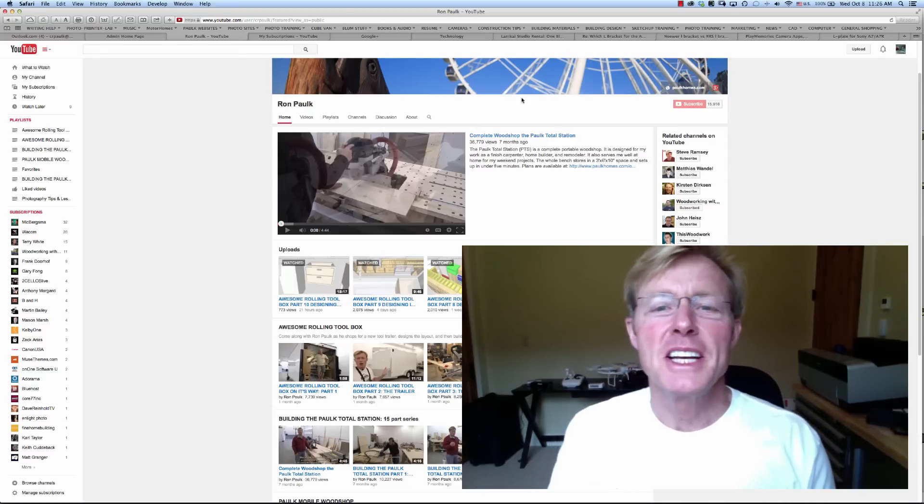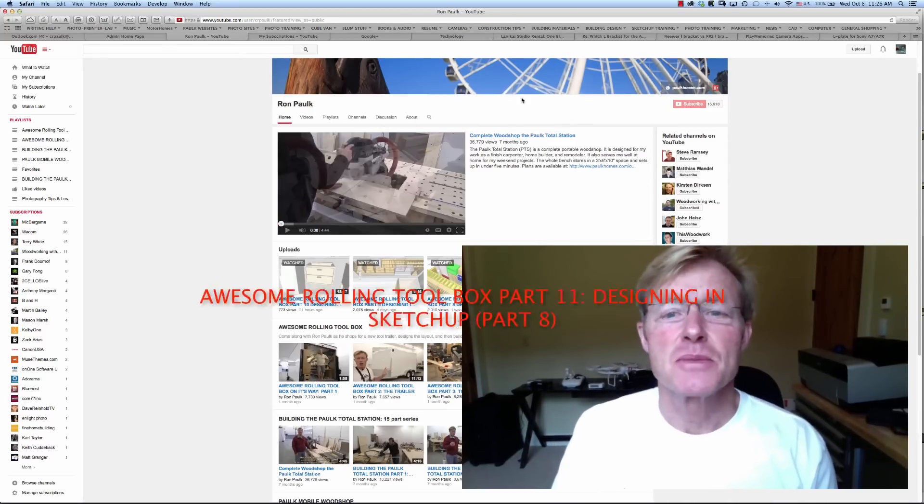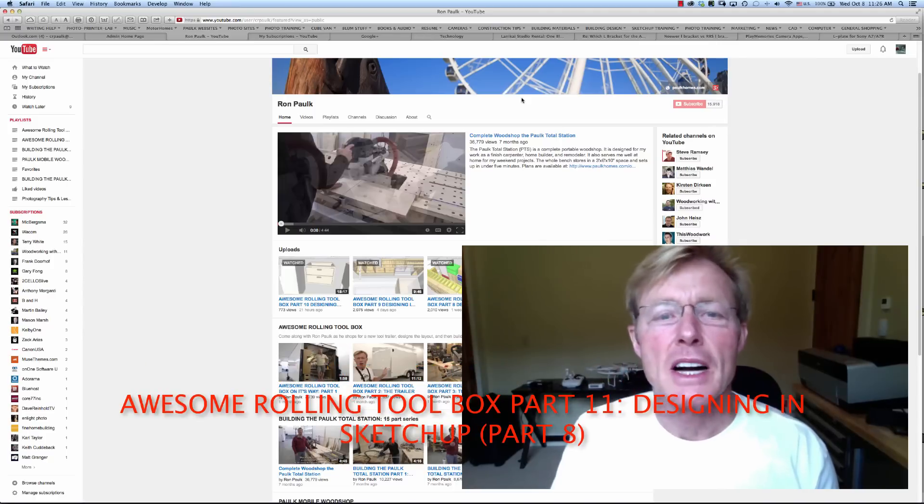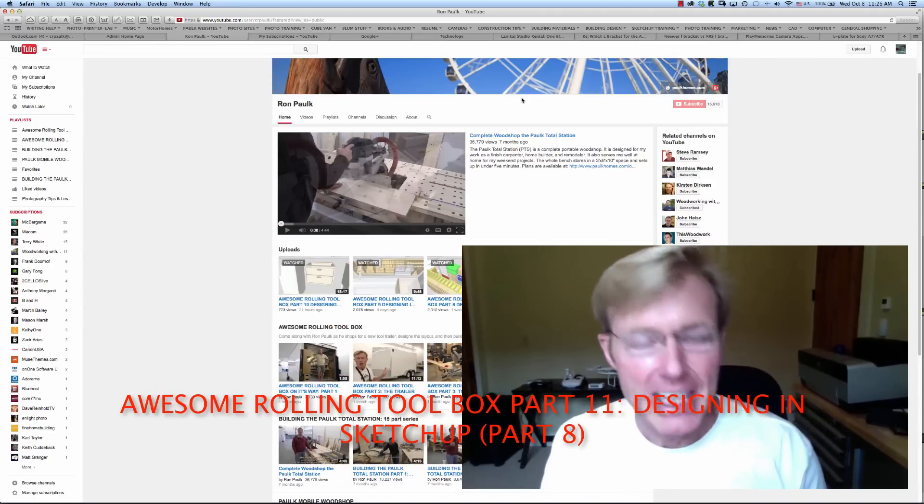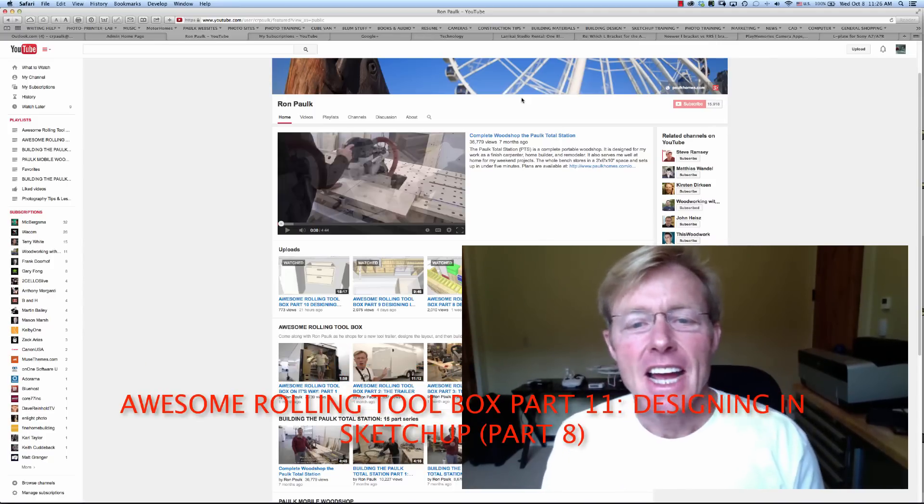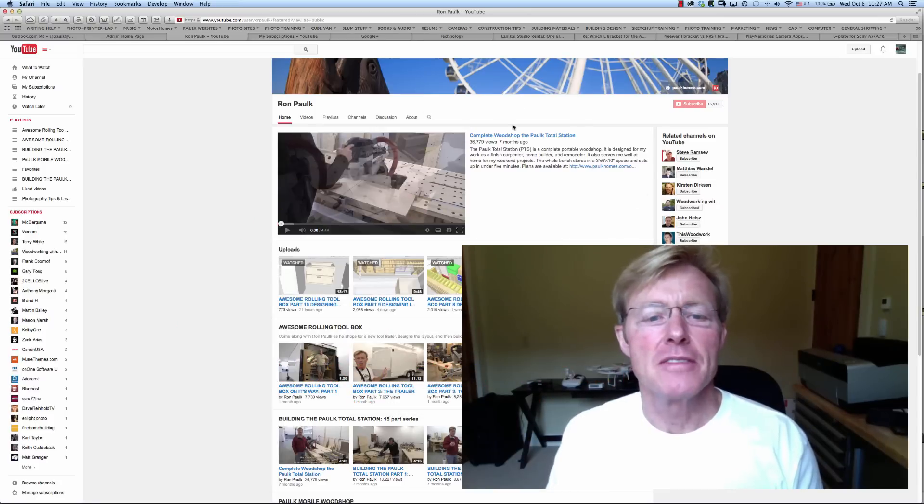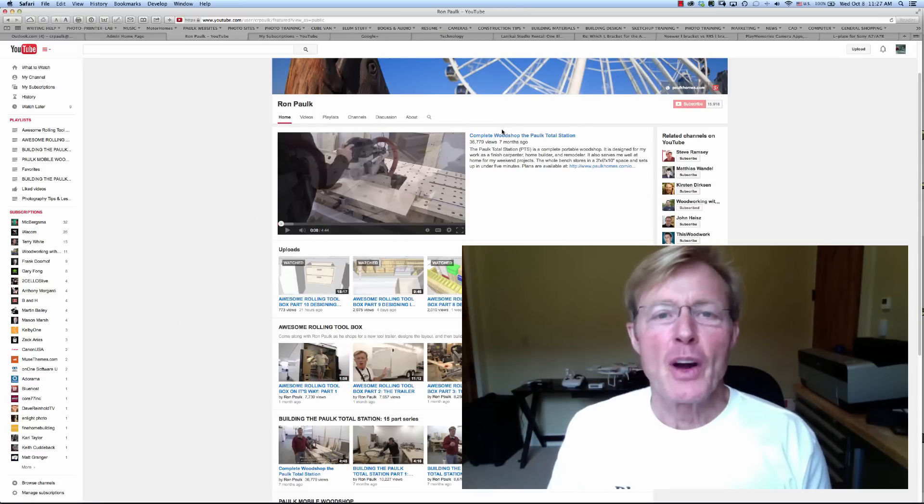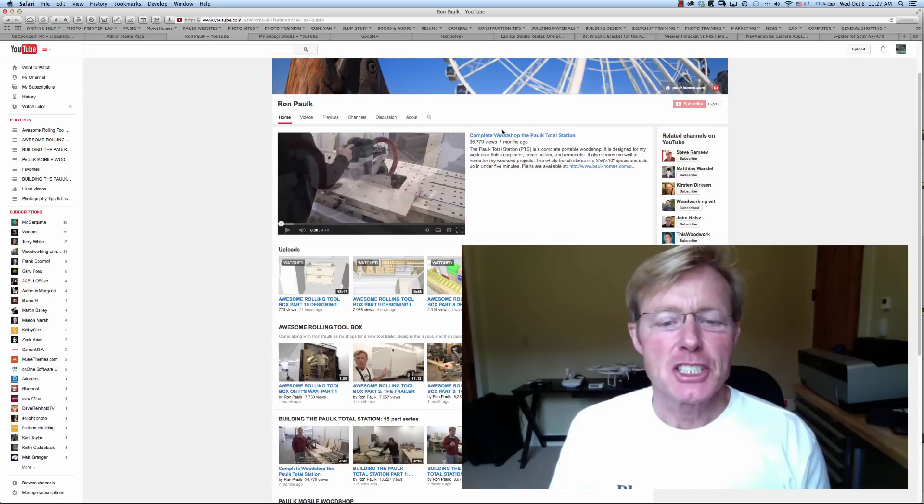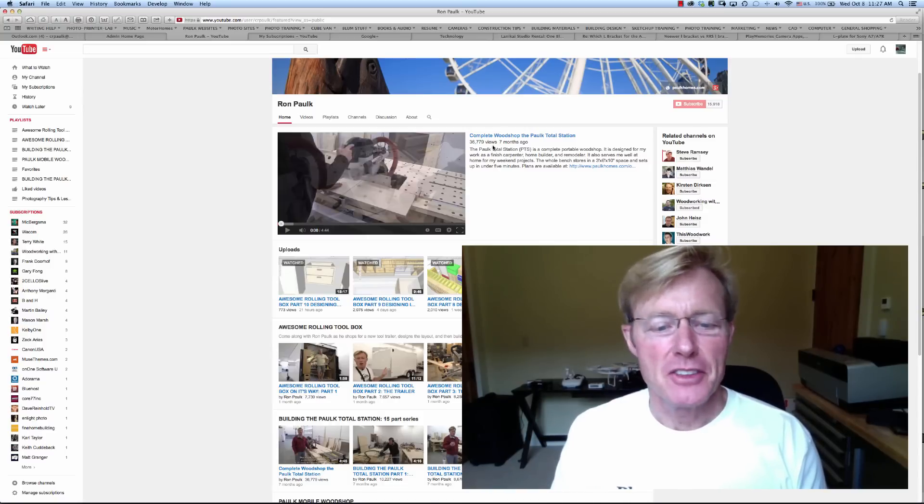Hi, I'm Ron Paul. Can we continue designing the Awesome Rolling Toolbox? We are in part 11, and this is the 8th part of designing in SketchUp. Before I get into that...